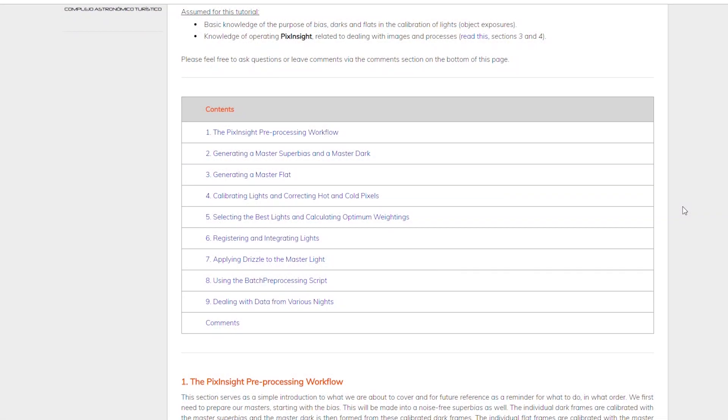Alright, and welcome back to my astro-imaging journey channel. In this chapter we're going to be using more of the Light Vortex Astronomy tutorials, and specifically we're going to be creating a master bias.